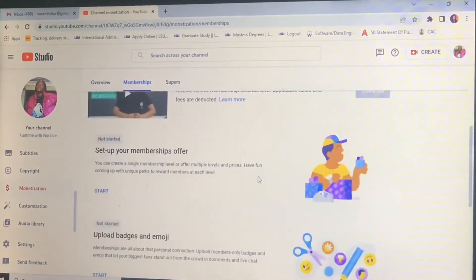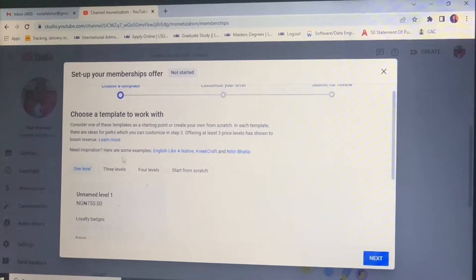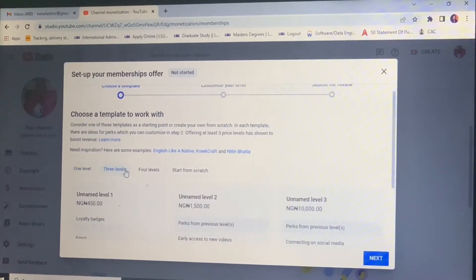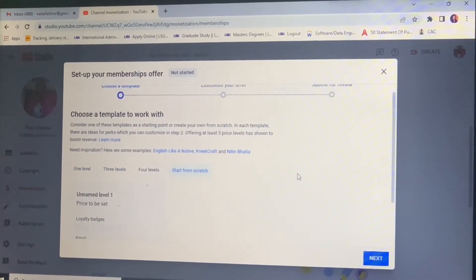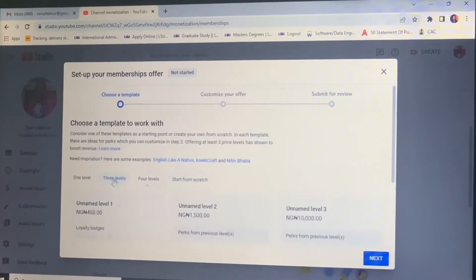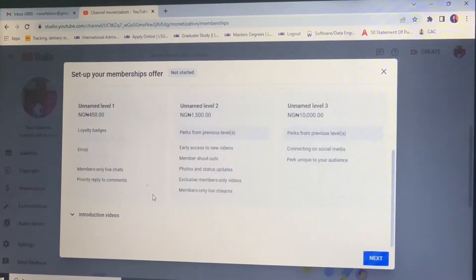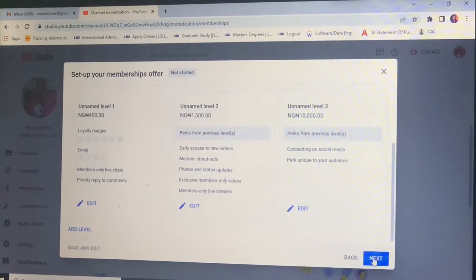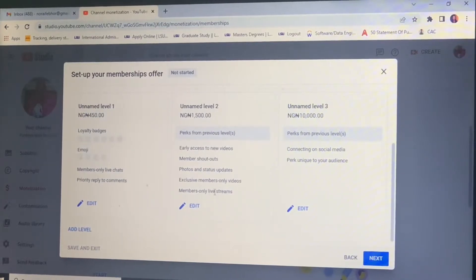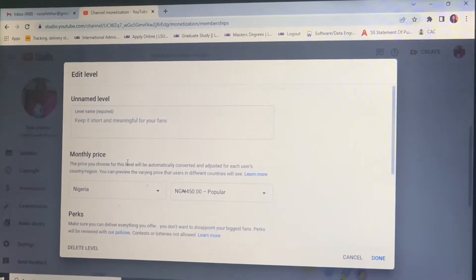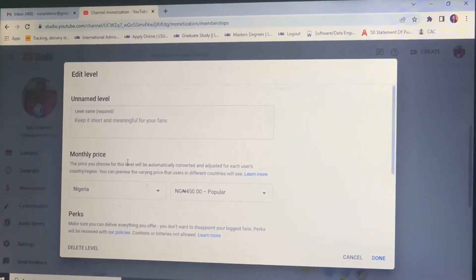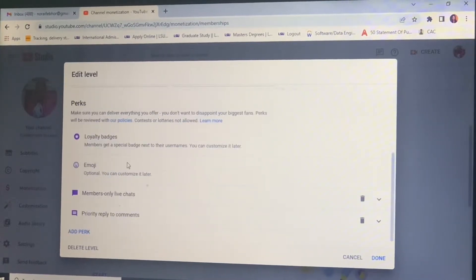Membership has one level, three level, four level, and for you to start from scratch, I went with three levels. You click on edit, you have to name it, put your price, then select your perks, which are the things you offer your members if they join that particular section of your membership.